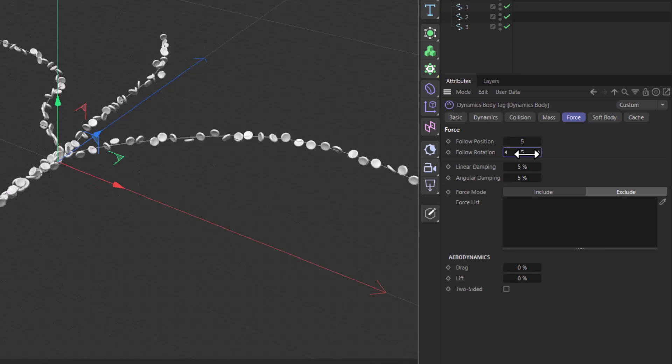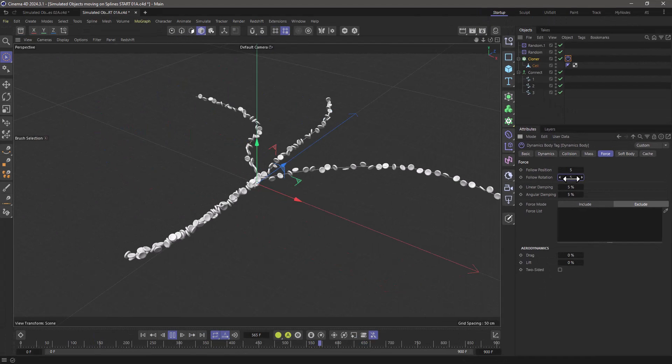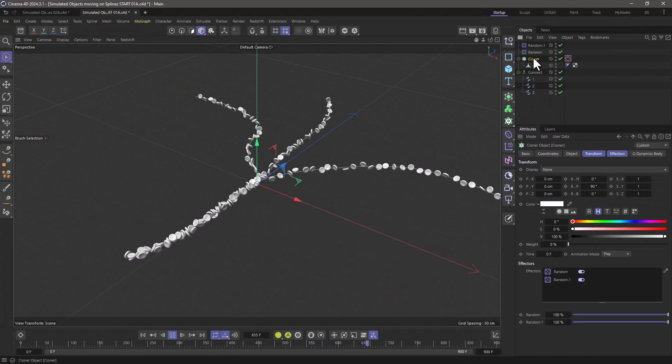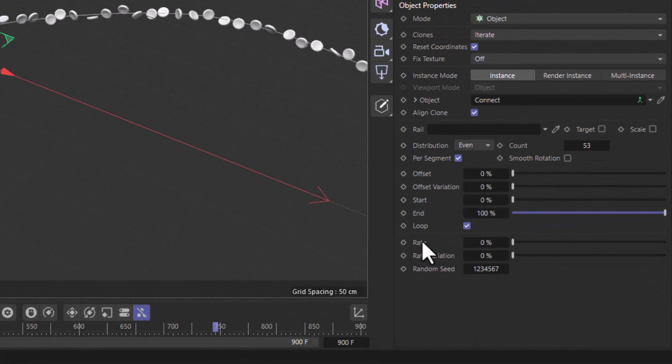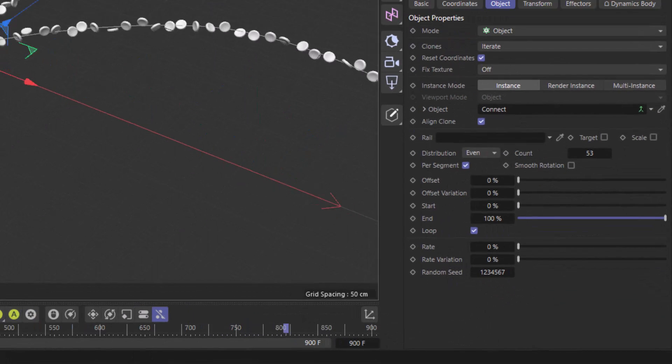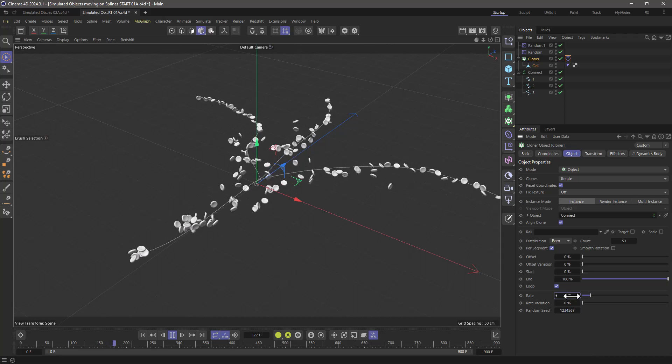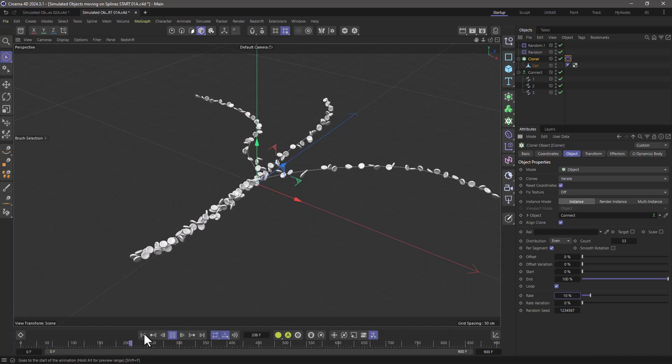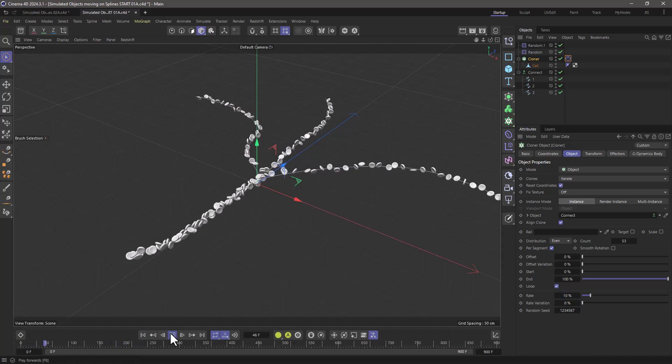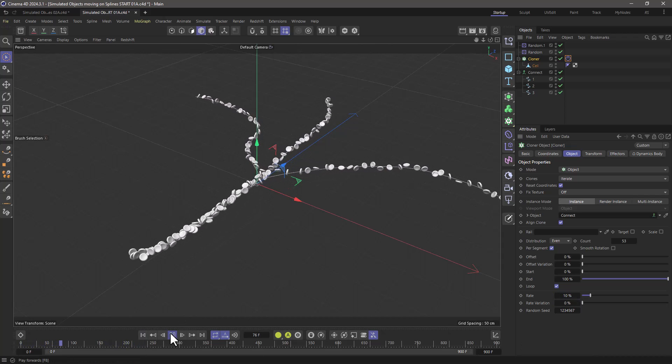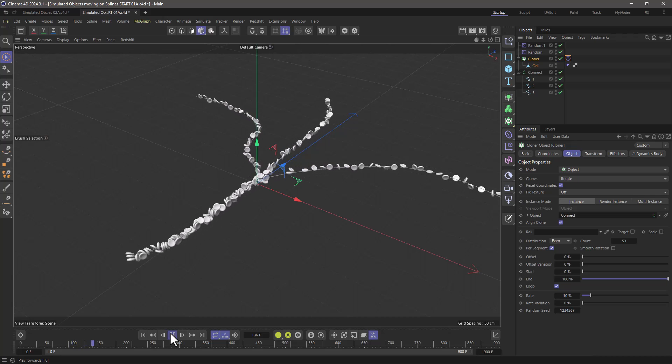Now I want them to move but I don't want to add any keyframes for no apparent reason. Go to the cloner and you will see in the object tab we have this rate parameter, and this is the percentage of the spline length it will move each second. I can set this to 10 and you will see now that they're all moving in that direction, the direction of the spline.